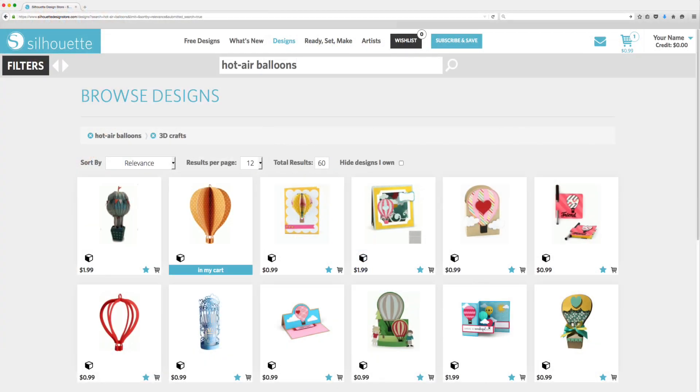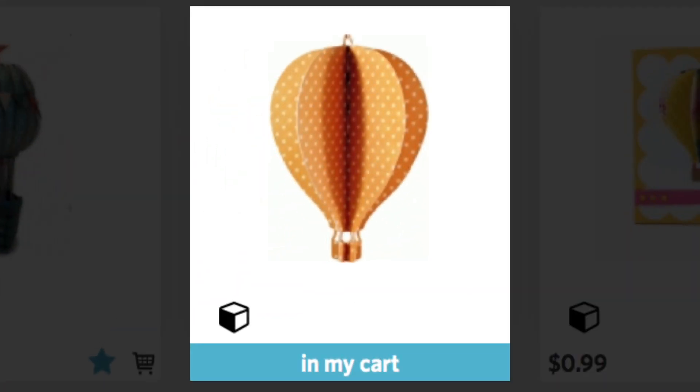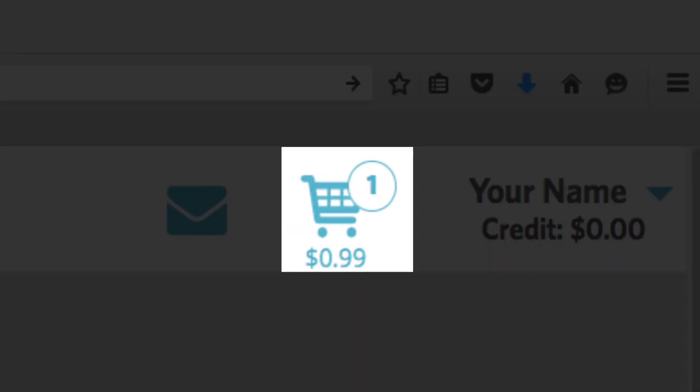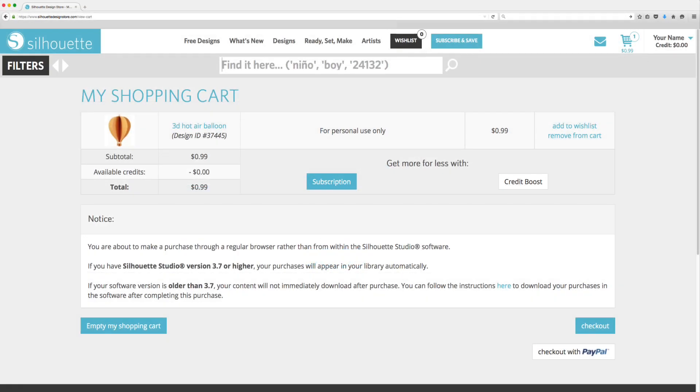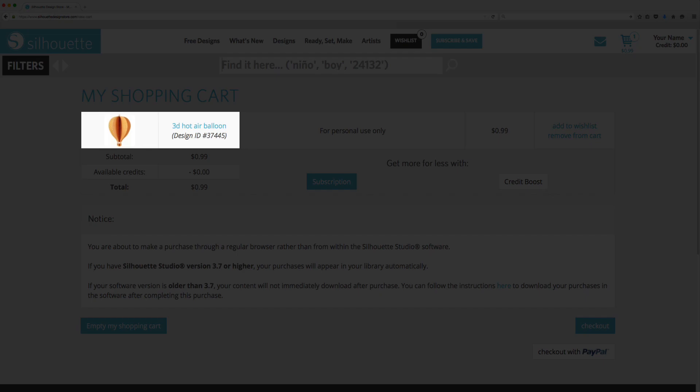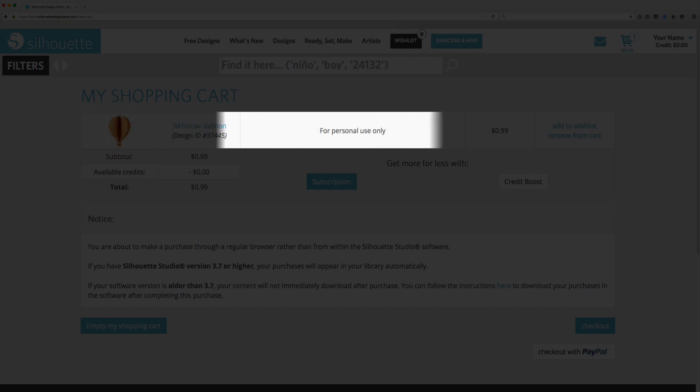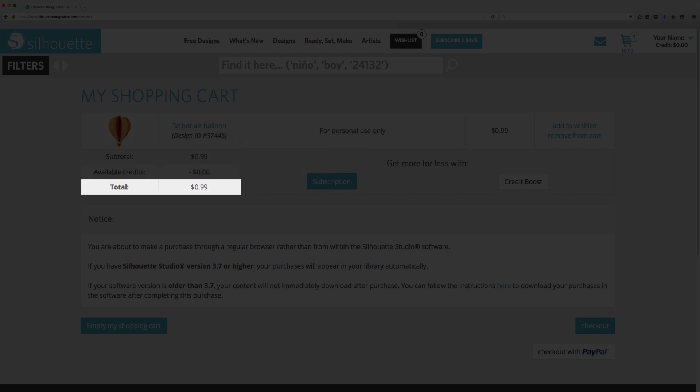Thumbnail images that say In My Cart mean those designs are already in your cart. The number that overlaps the shopping cart icon indicates how many designs are currently in your cart. When you are finished browsing, click on the shopping cart icon to review your intended purchases. Once you are satisfied with your selections, click Checkout.